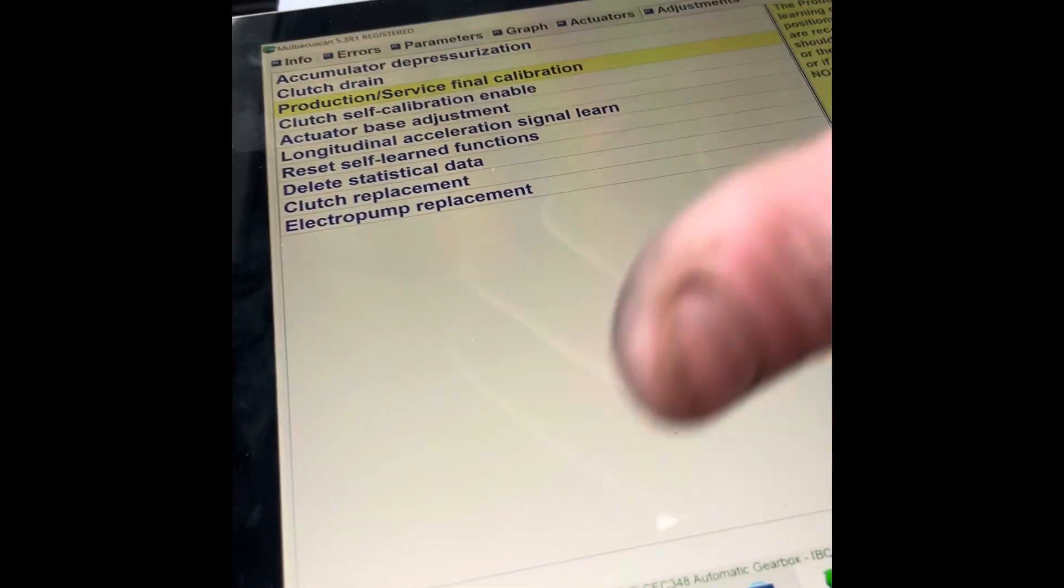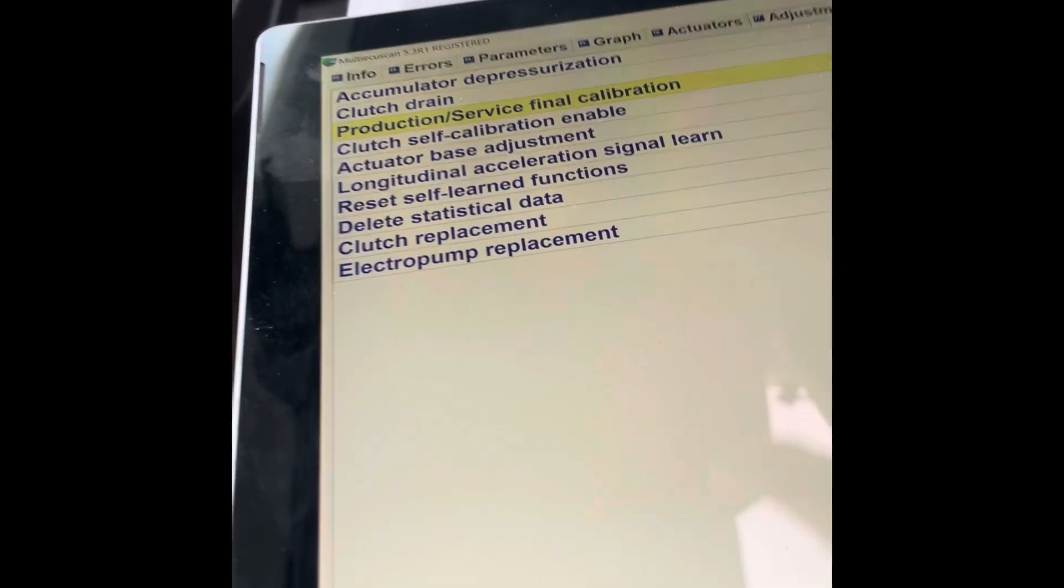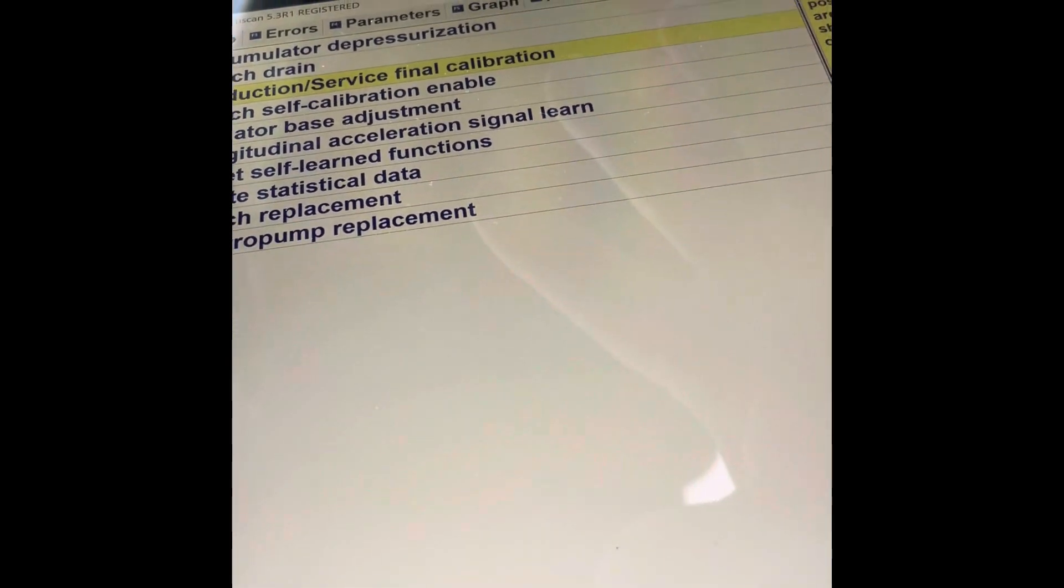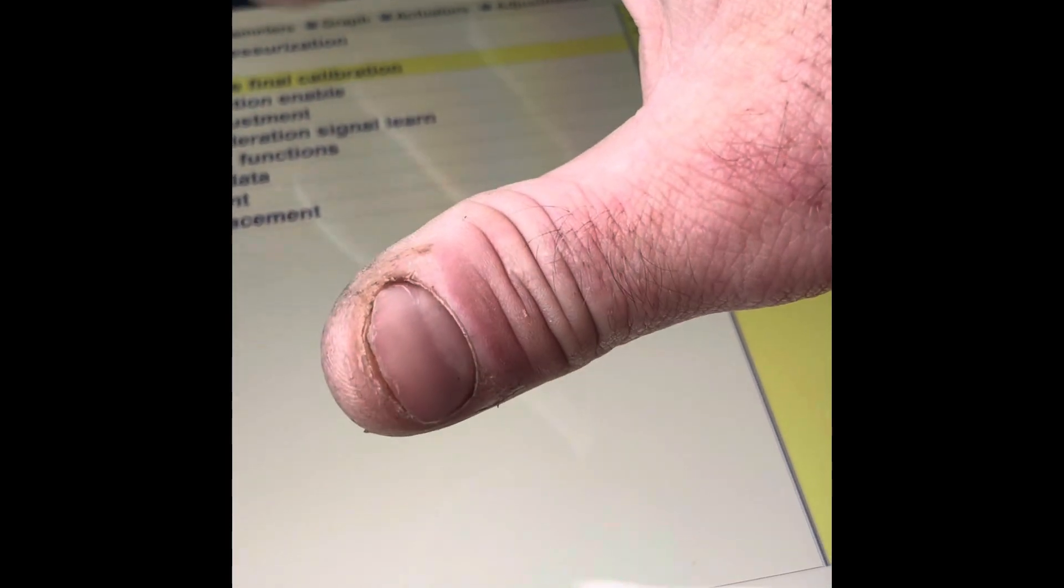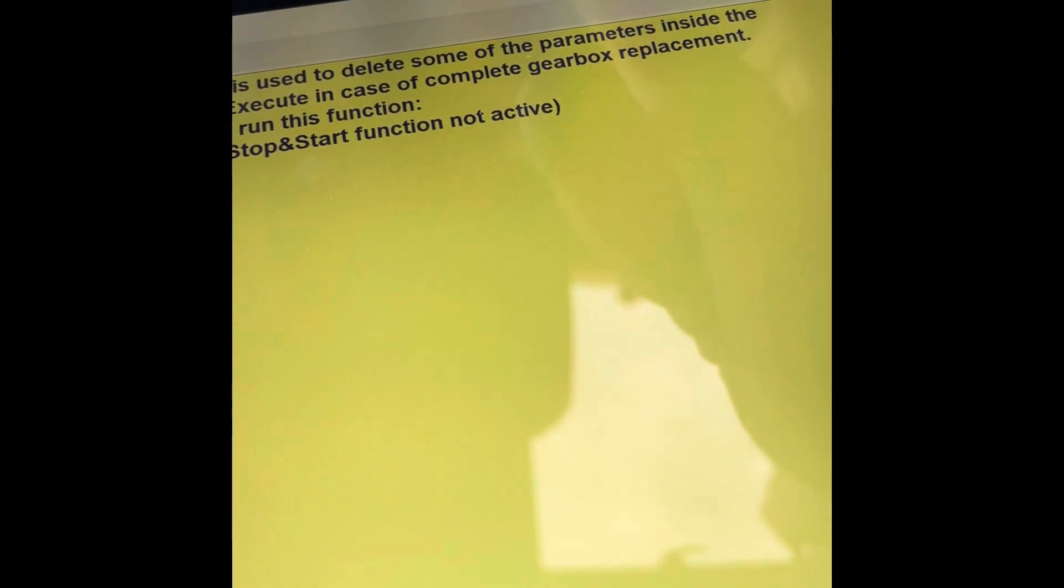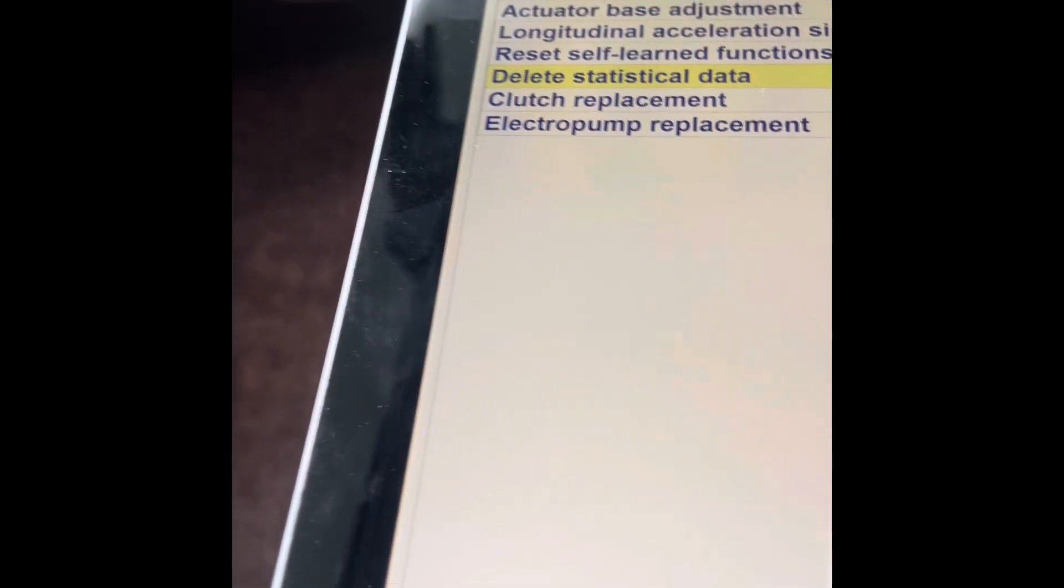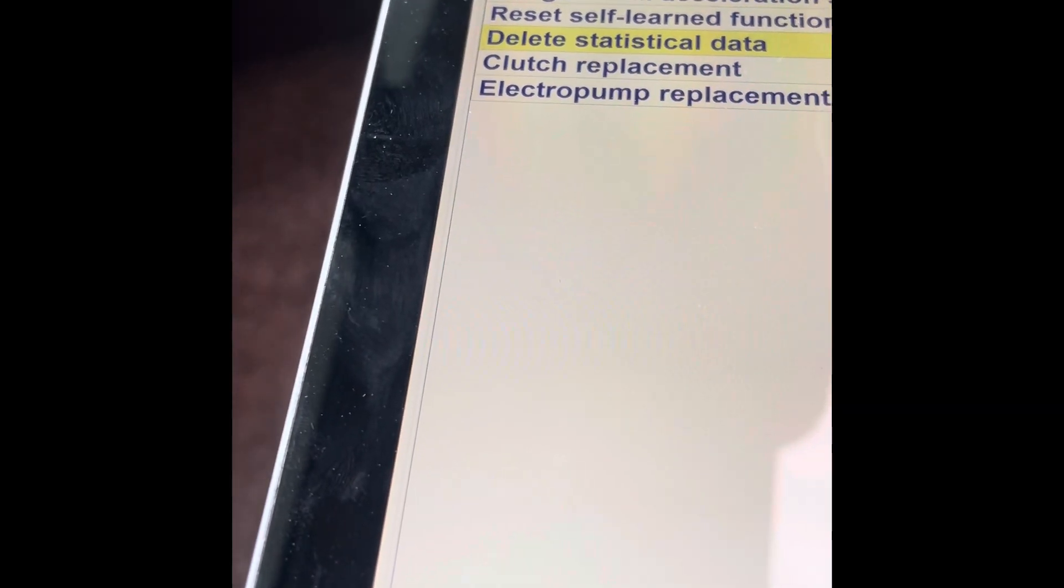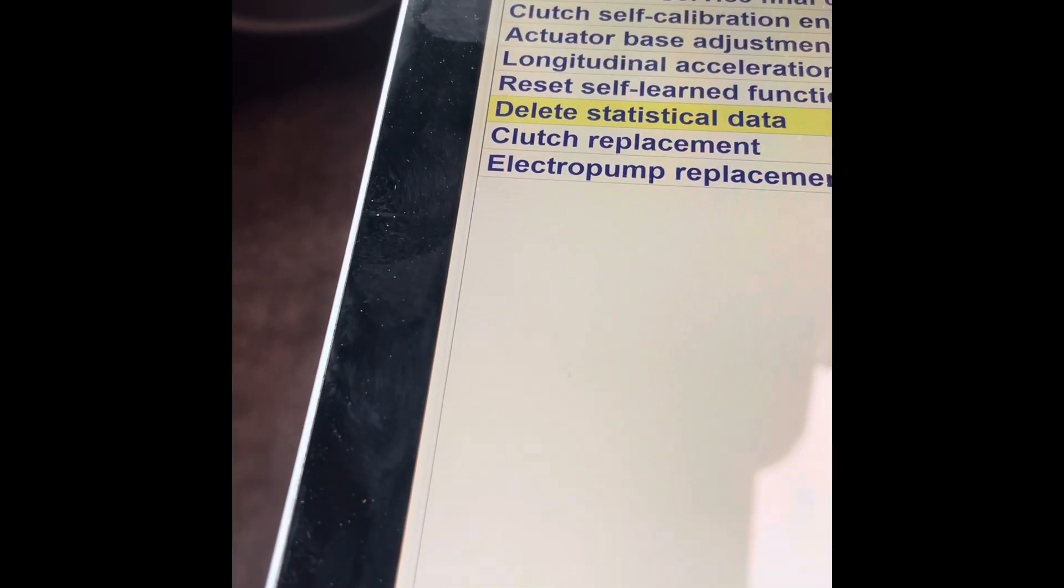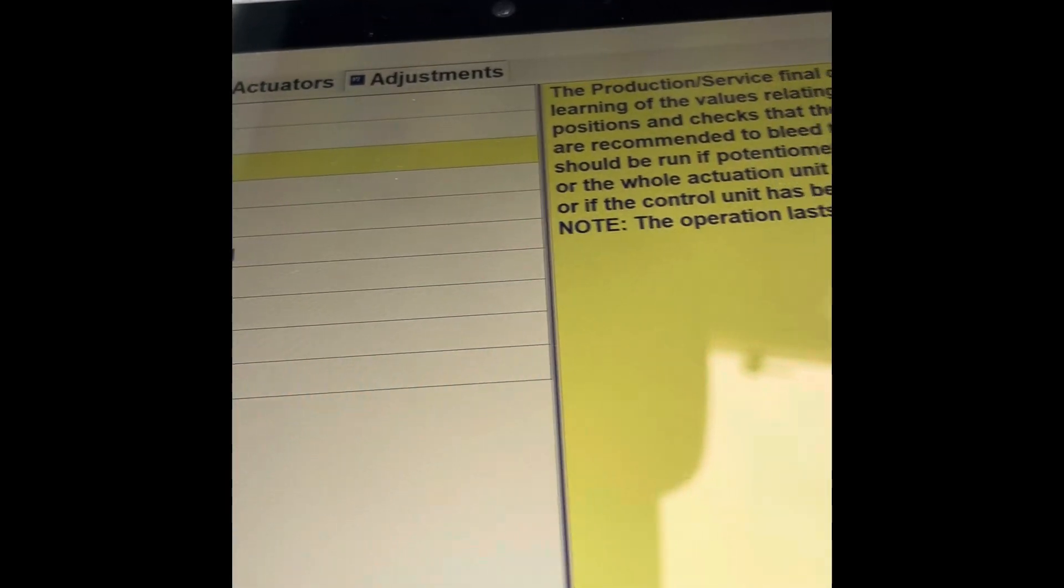What you're reading online on the Fiat forums - if you're changing sensors, taking the harness out, clutch drain, fluids, just do as I say: clutch drain, then you delete your statistical data, which is here. This function is used to delete some of the parameters inside the control unit. Execute in case of the complex gearbox replacement. Conditions to run this function: engine off, stop-start function not active. So I can just press this now and execute. It's going to delete the statistics in the parameters. That's deleting all the data I've already got. So that's the first thing I'd carry out.